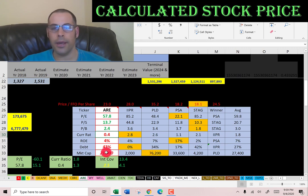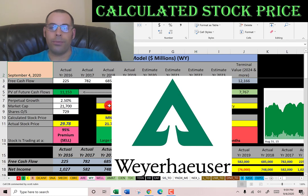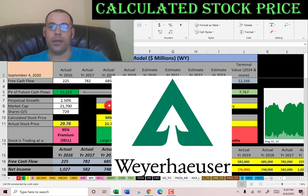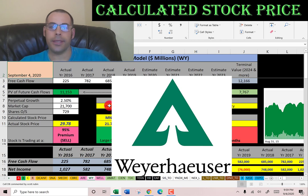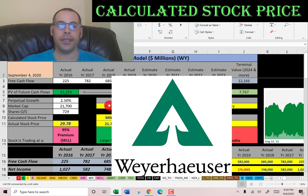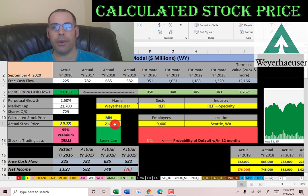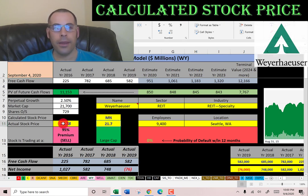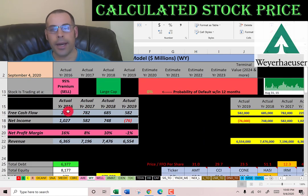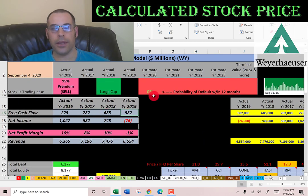The second REIT is Weyerhaeuser. This company owns 12.4 million acres of timberlands in the U.S. and 14 million acres in Canada, and also manufactures wood products. It's a large cap company with a 21.7 billion dollar market cap, trading just under $30 a share. They have positive, consistent free cash flow, which is good.